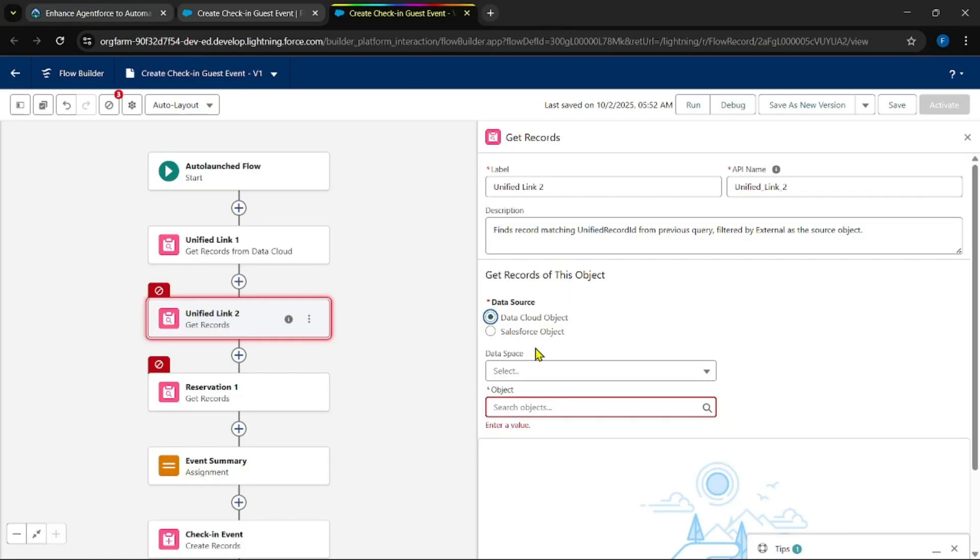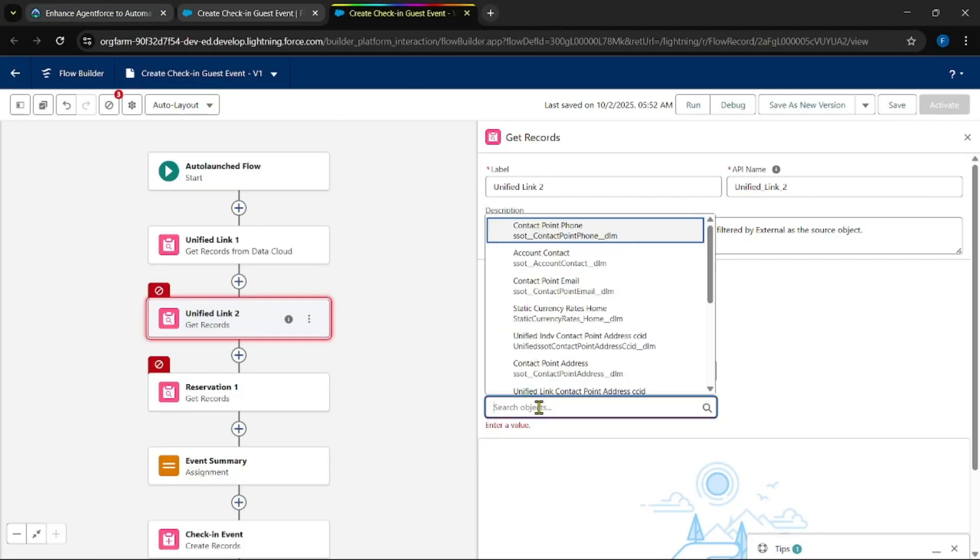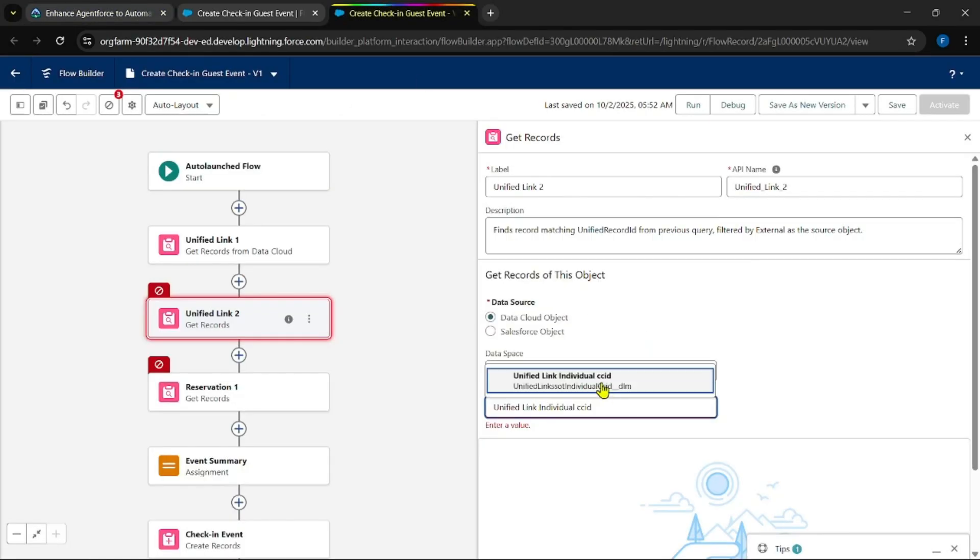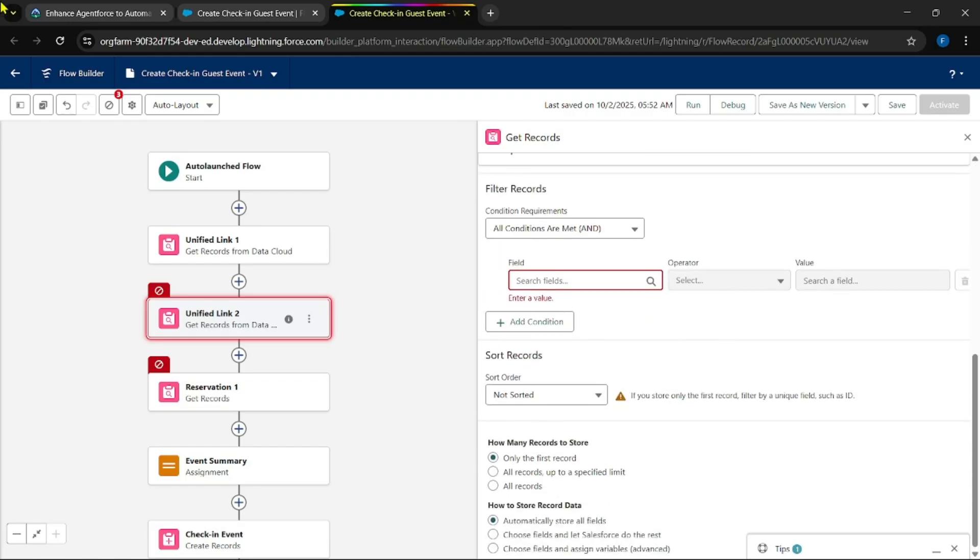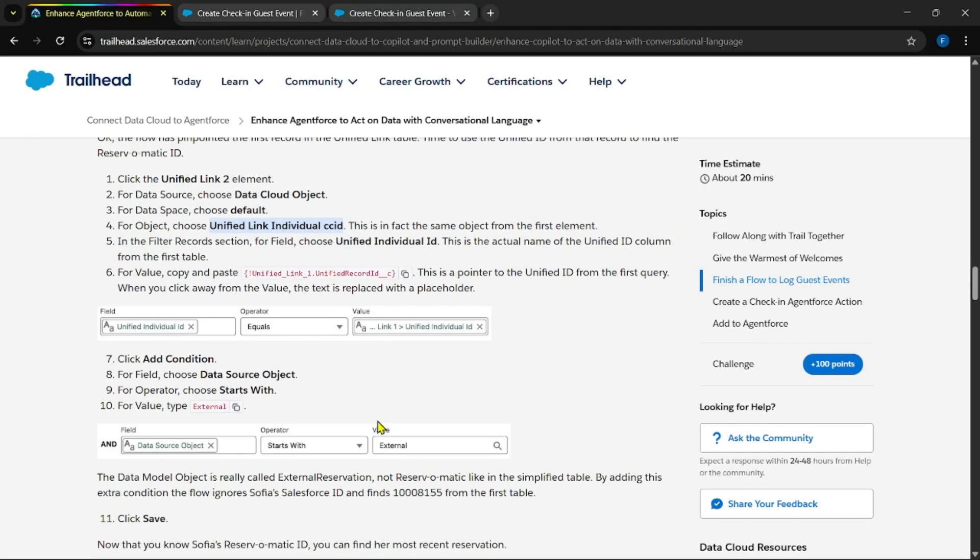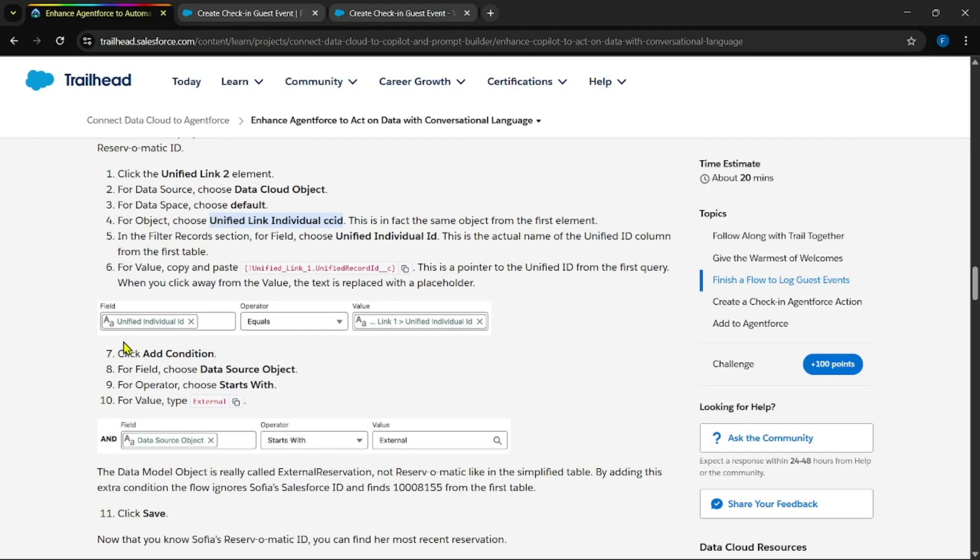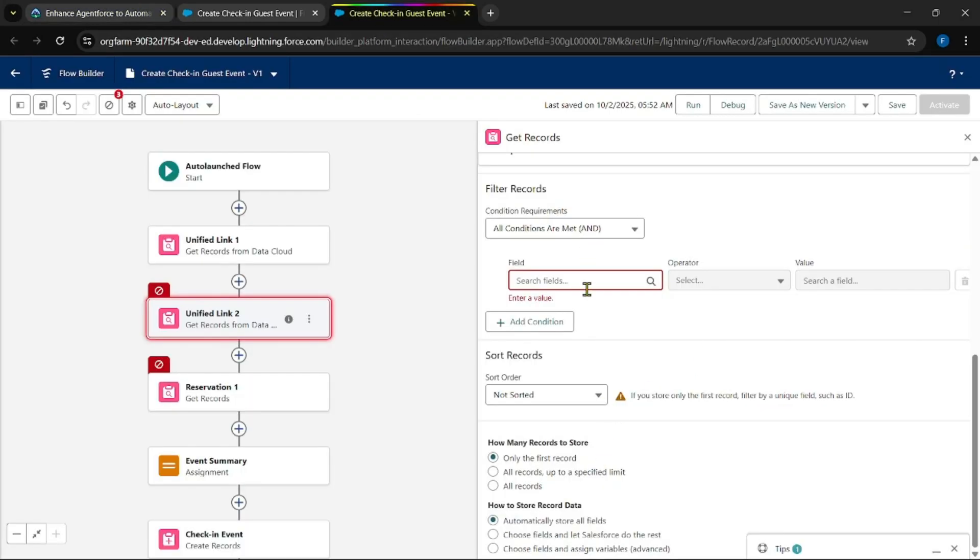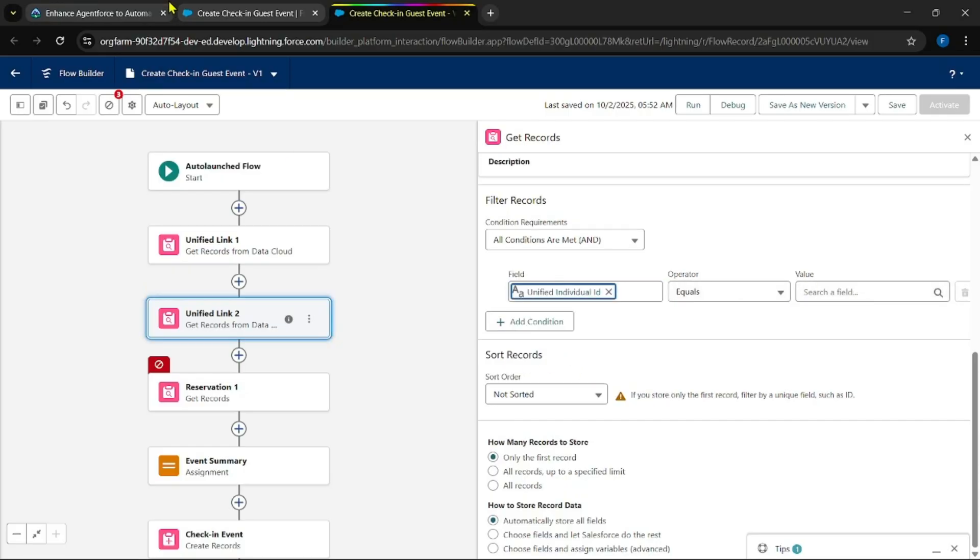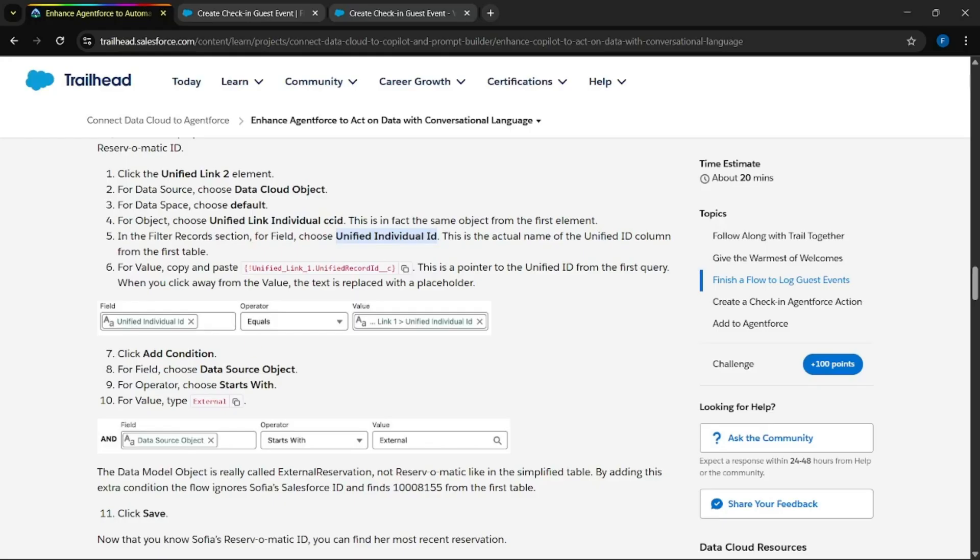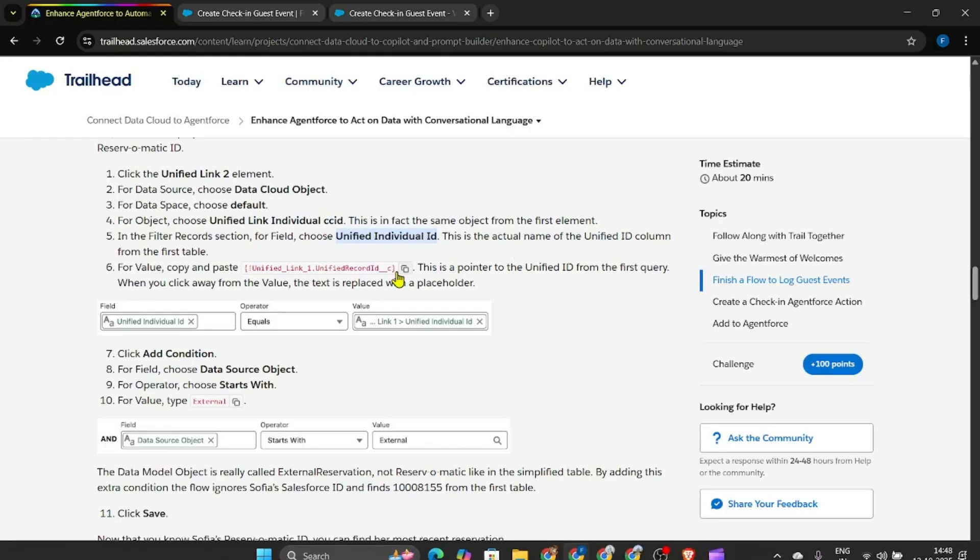Individual ID equals to Contact Record ID. Yes, only one condition for this. Now upon next, same. Yes, same. A Unified Link Individual ID object default.